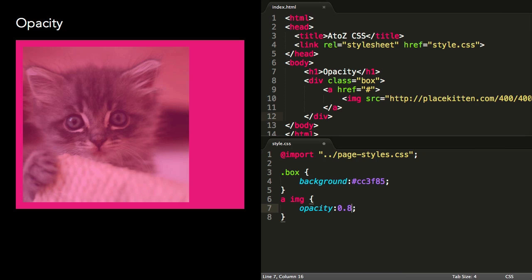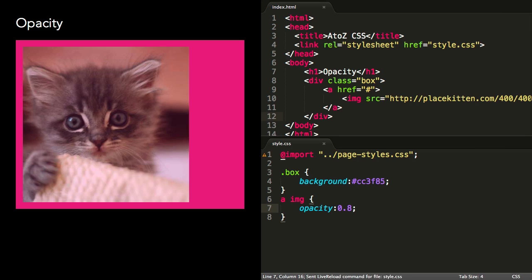When setting opacity to anything other than 1, a new stacking context is created, which places the semi-transparent element on a new layer. As such, the background on the element beneath is partially visible.